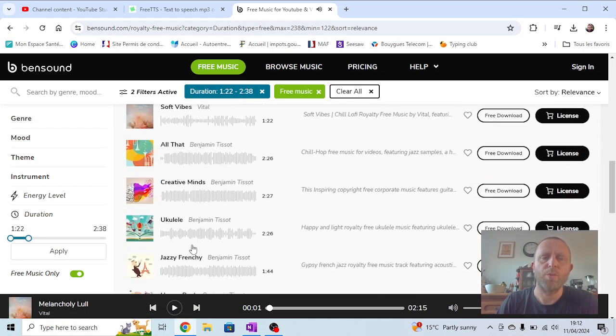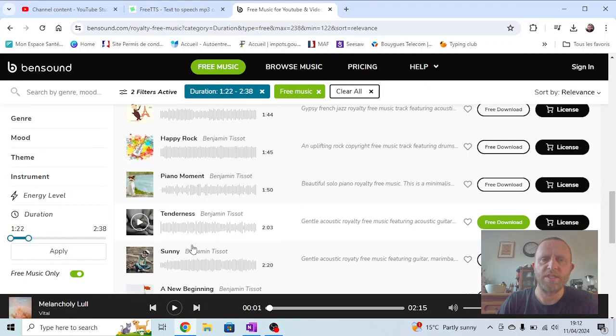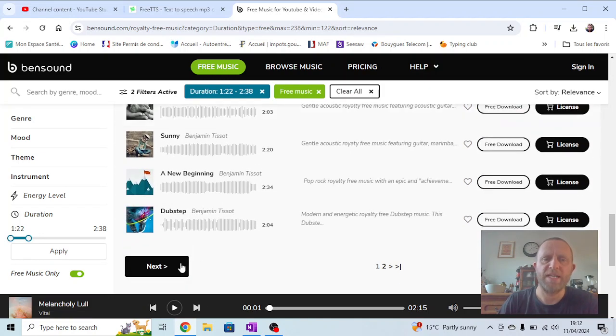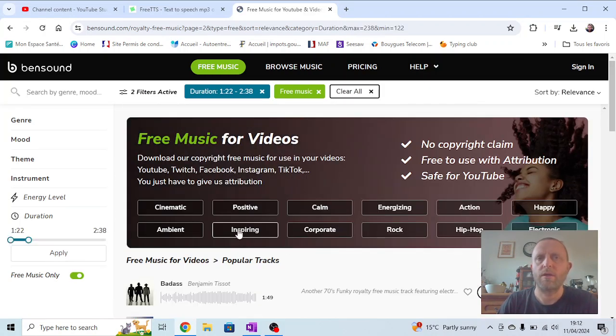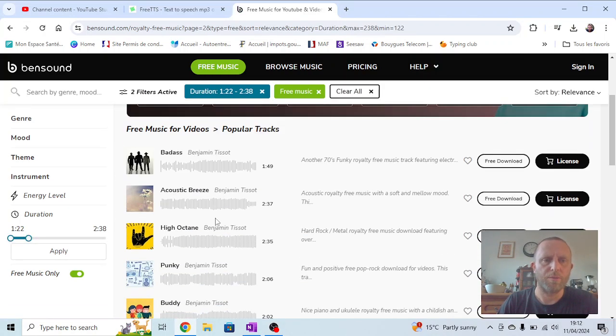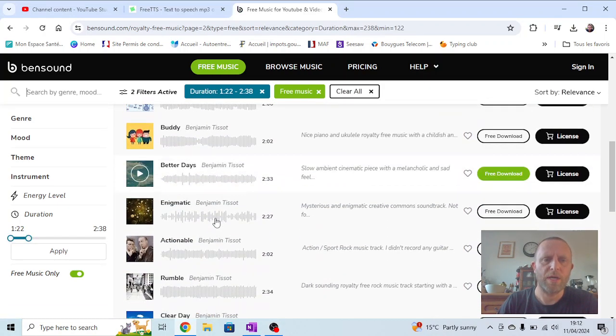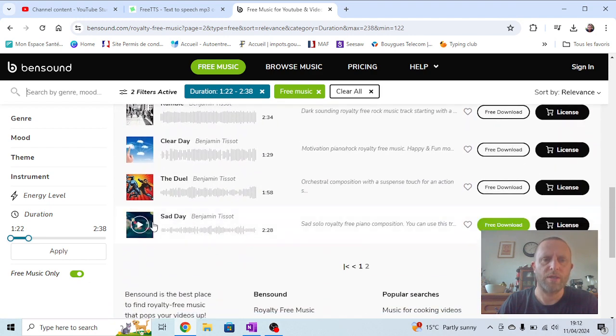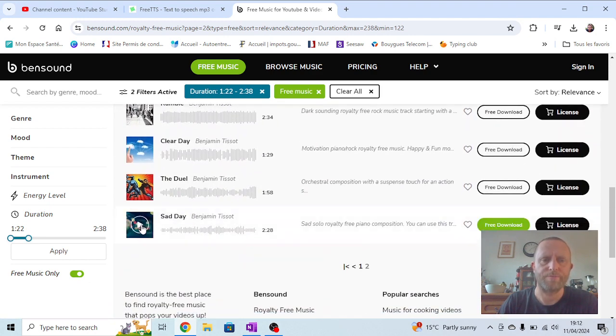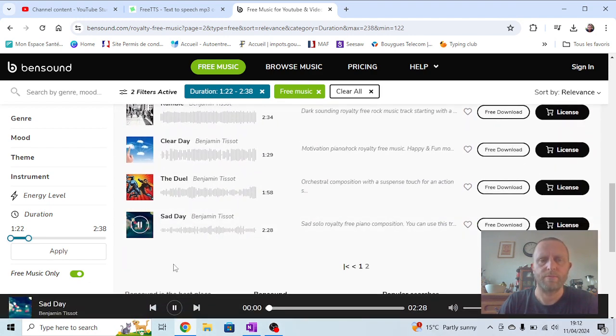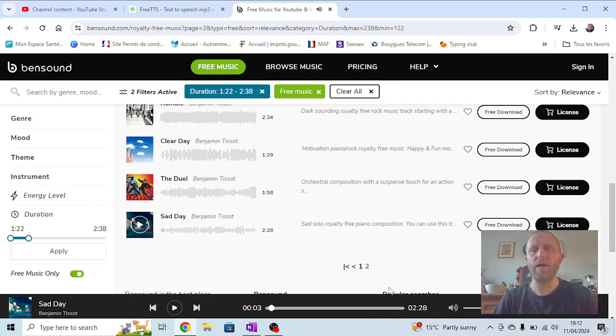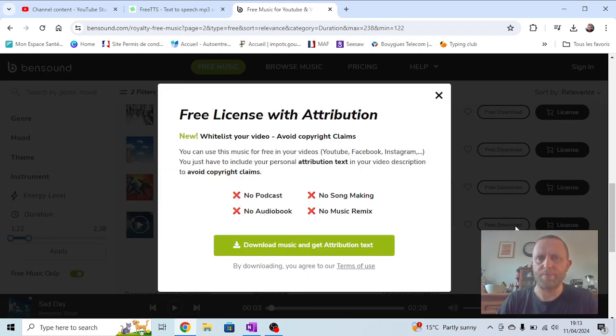You can work through, you can listen to them and you can see which one best matches your poem. The one I want to try is this one. I think it fits my poem quite well. So I'm going to press on free download.